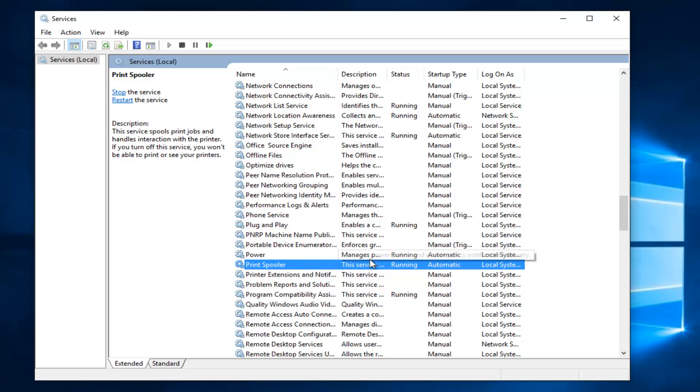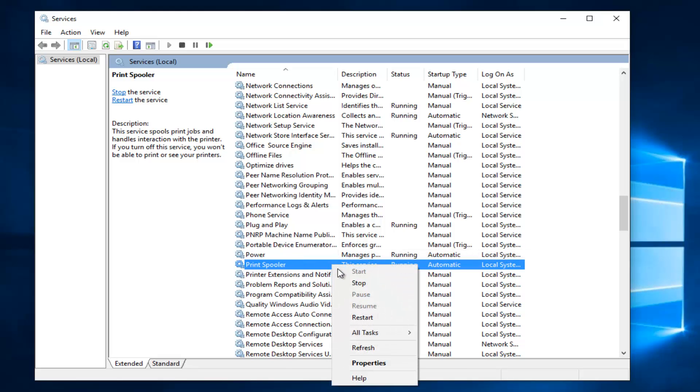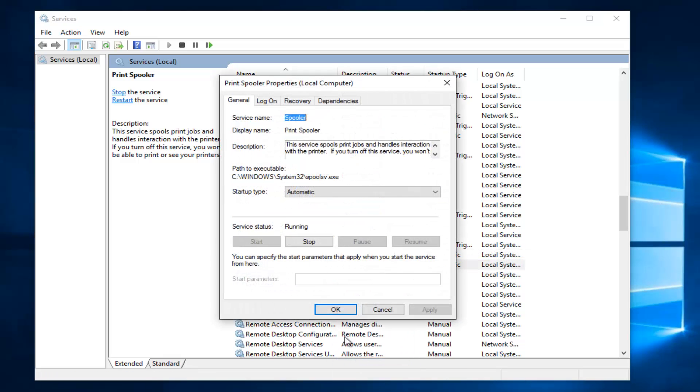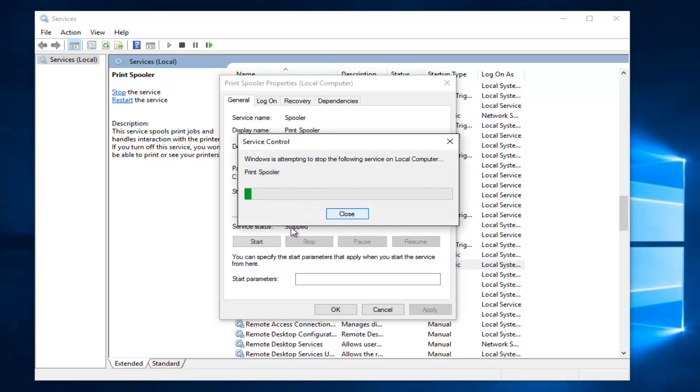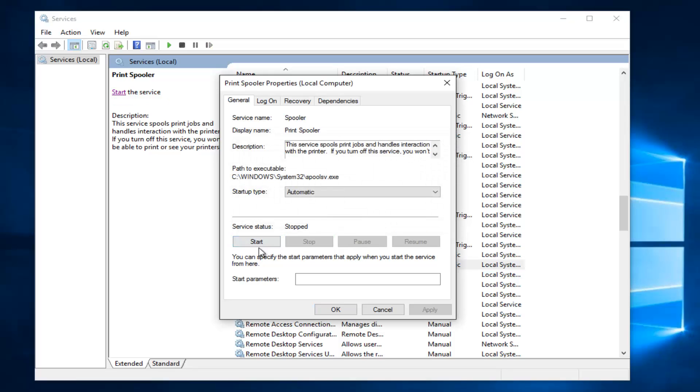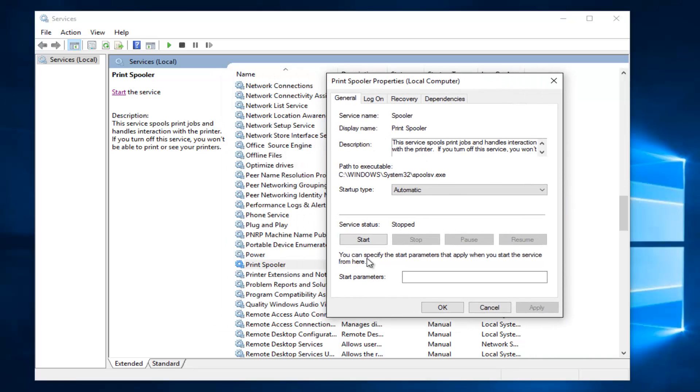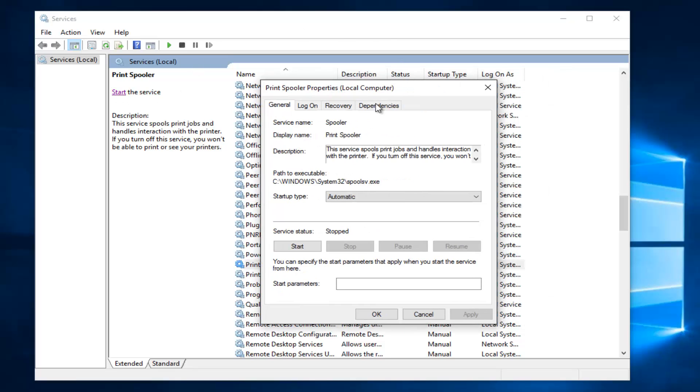So for some reason if it says the service is stopped, you want to go underneath properties and then you want to left click on the start button. I just stopped it right there just so it would say stop. So now that the print spooler service has been stopped, you can left click on the start button right here or at the top left of the services window it says start the service. So you can enable it that way as well.